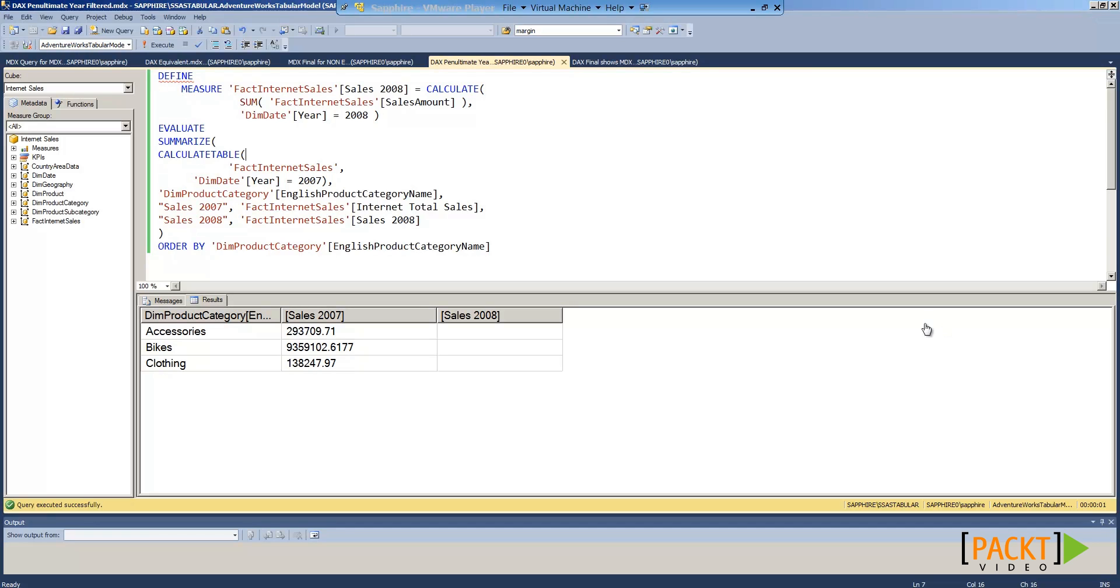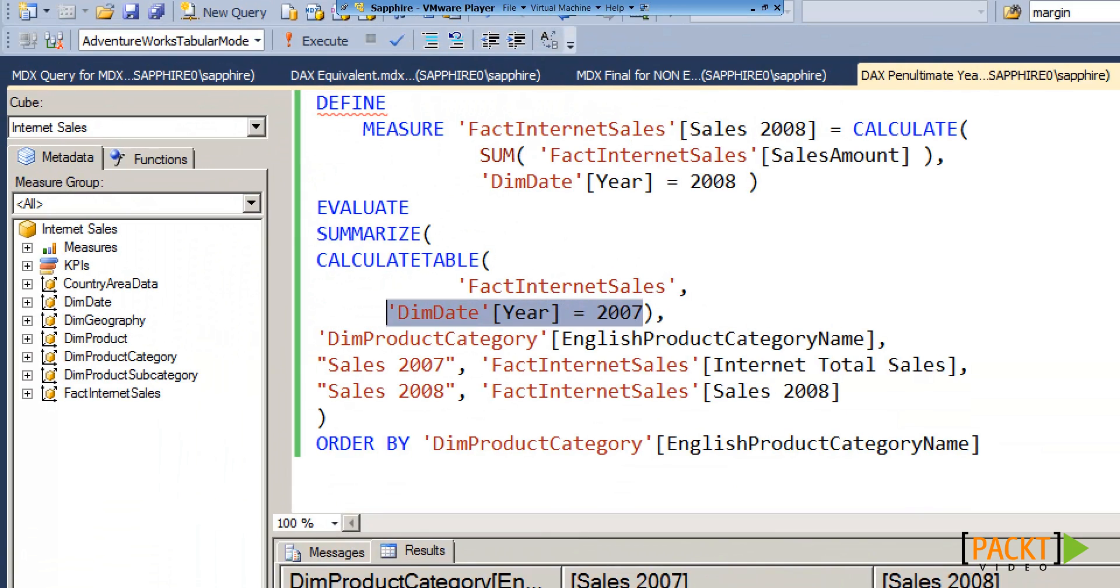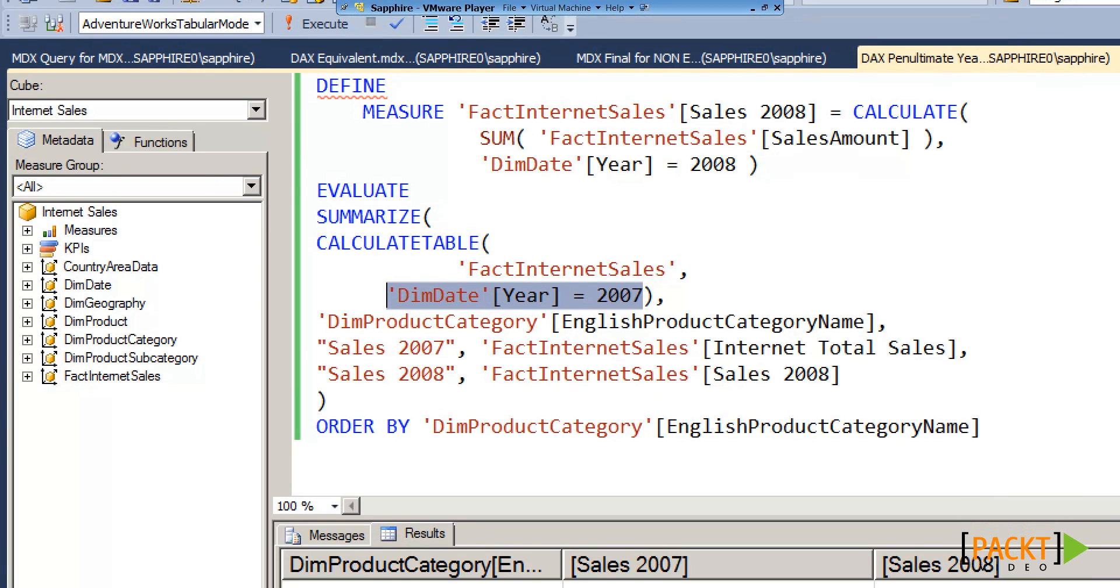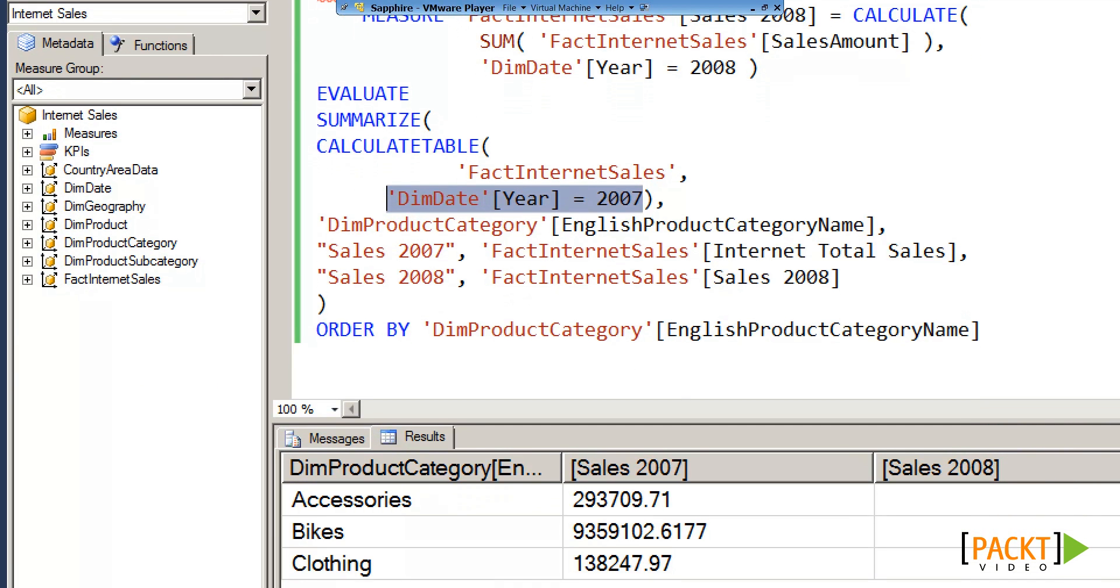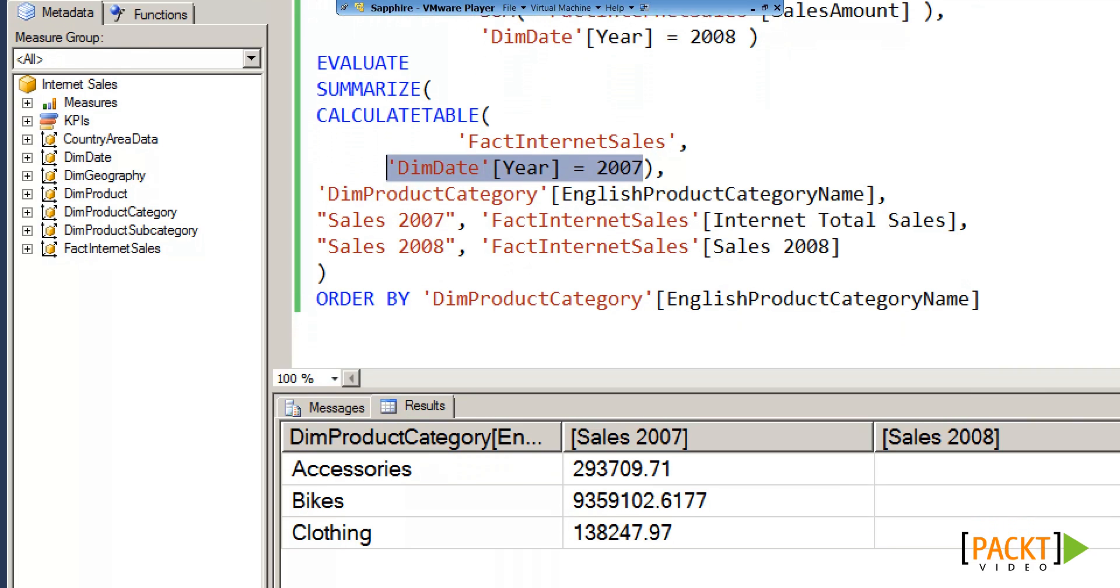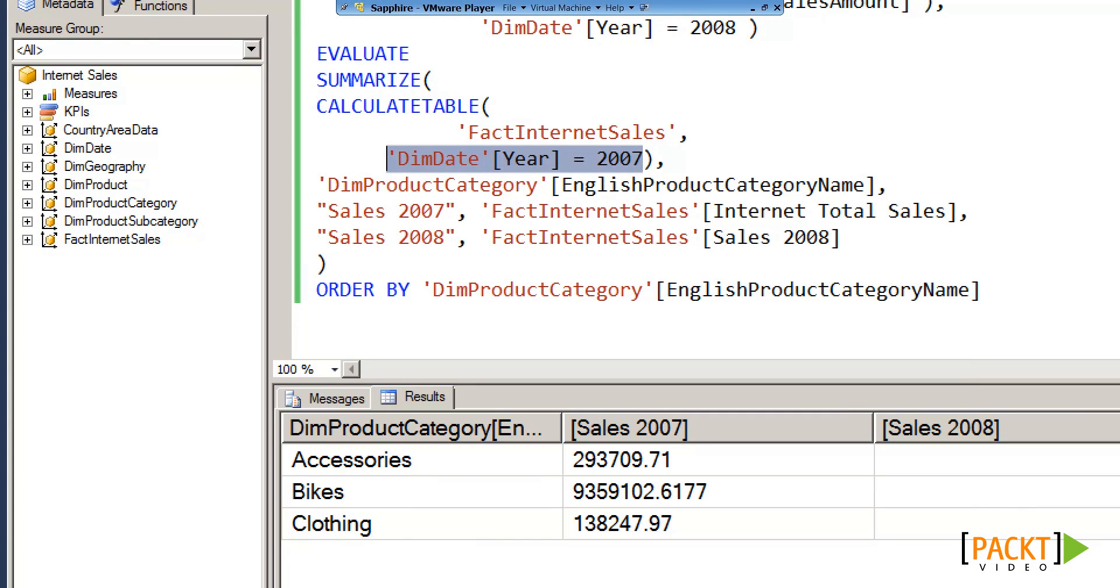This is because the CalculateTable part of the DAX statement is filtering the data to the year 2007. This means we cannot see any of the 2008 data. This is referred to as the context of the filter.